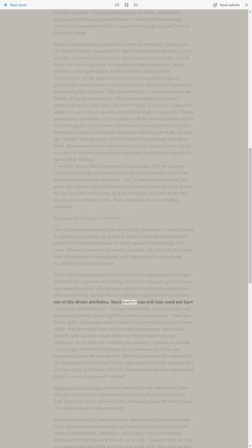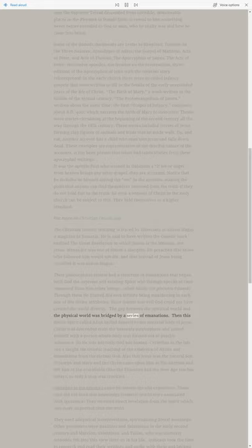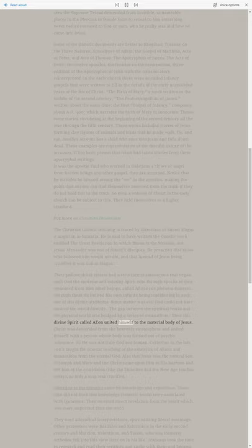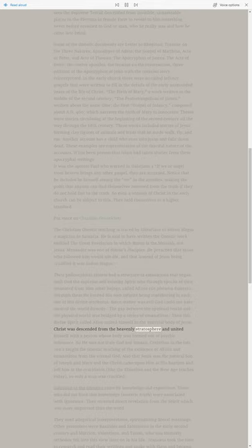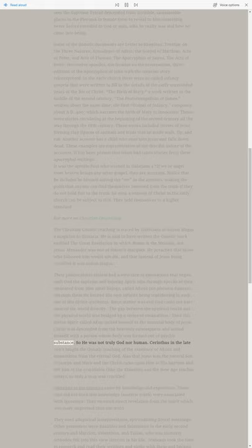Since matter was evil God could not have created the world directly. The gap between the spiritual world and the physical world was bridged by a series of emanations. Then this divine spirit called Aeon united himself to the material body of Jesus. Christ was descended from the heavenly stratosphere and united himself with a person whose body was formed out of psychic substance. So he was not truly God nor human.